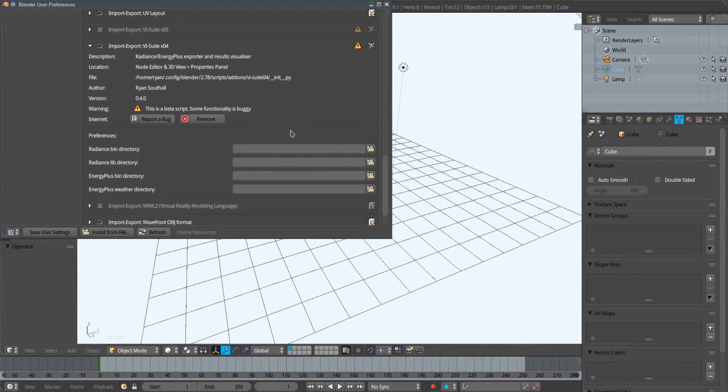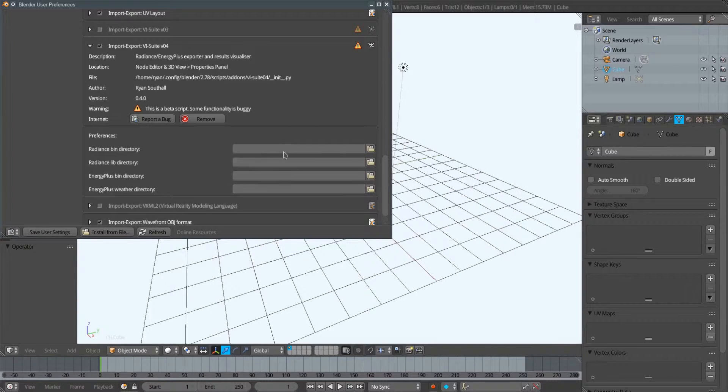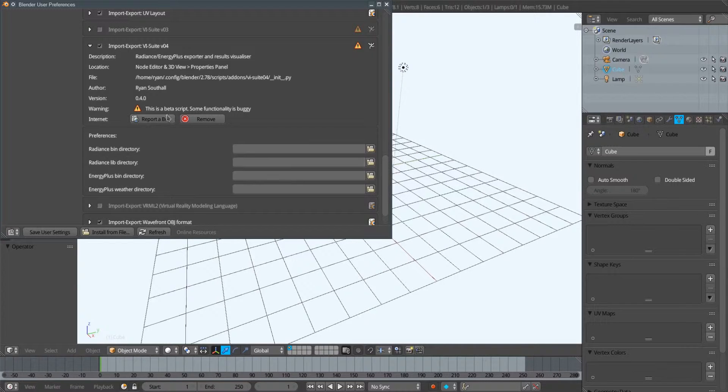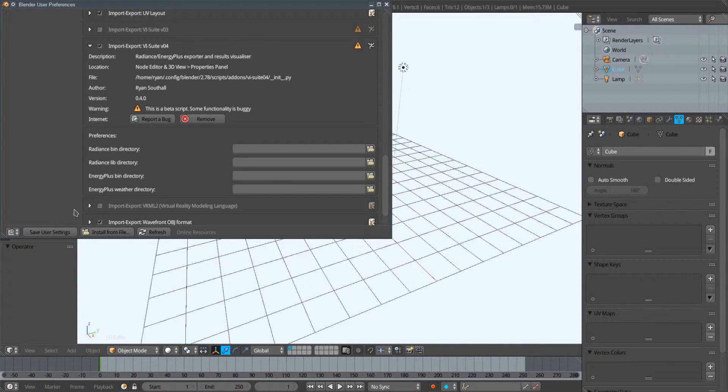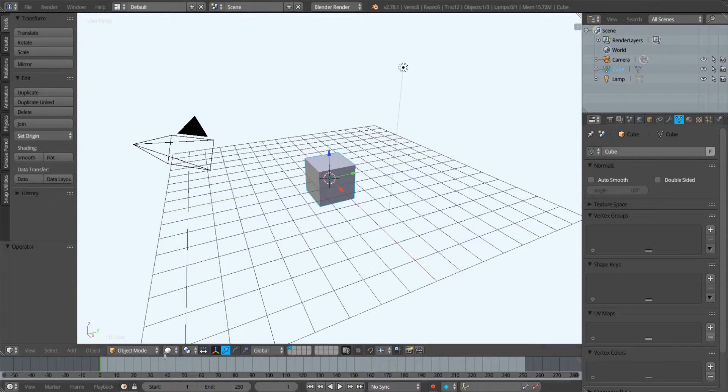So on a basic installation you don't need to touch these, but if you install Radiance yourself or have different Radiance installations that you've compiled yourself with different functionality, you can select different directories here. I'm just going to save my user settings.